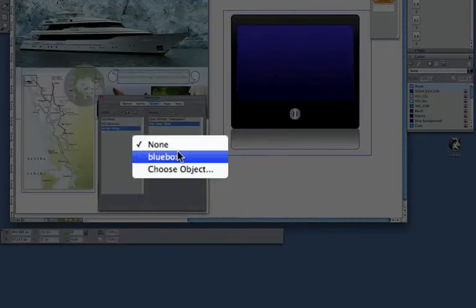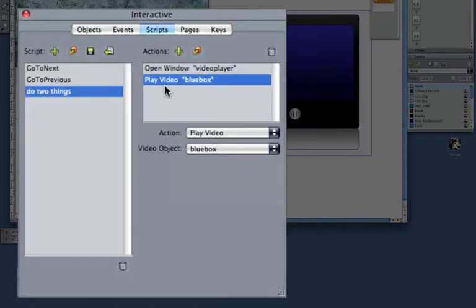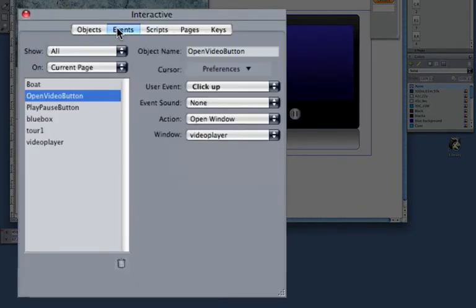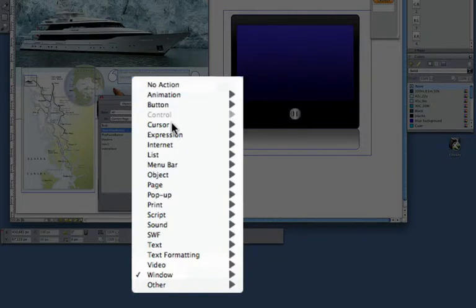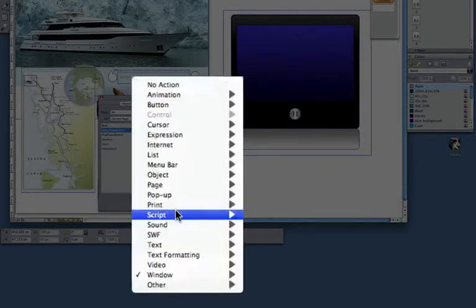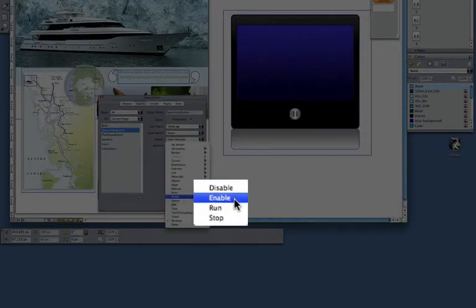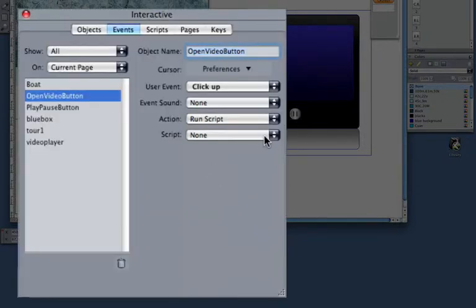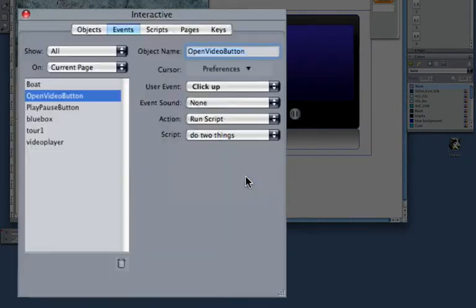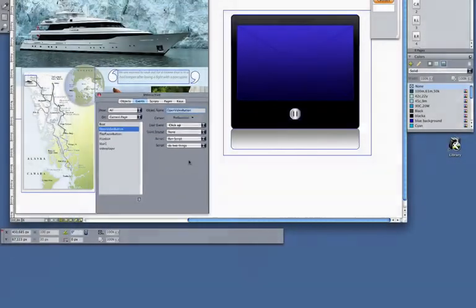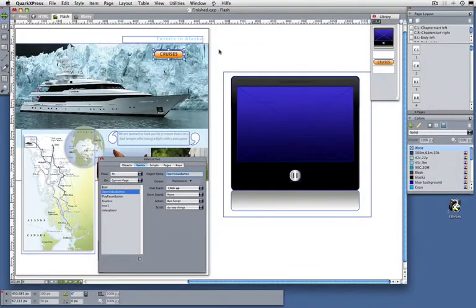I'm done. All I need to do is instead of opening, I have to assign this script as an action. So run script, which one? 'Do two things'. And I'm done.